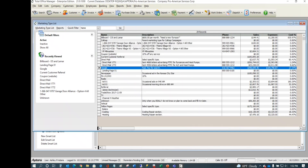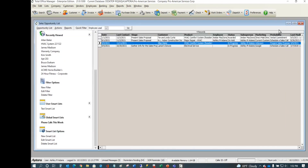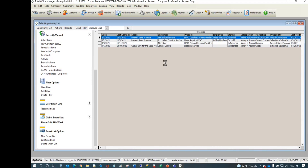Erica confirms there are not many questions today. James notes that once the sales opportunity manager is explained, it's pretty clear how it works — the most common questions have already been covered. A viewer asks about changing the product after saving.